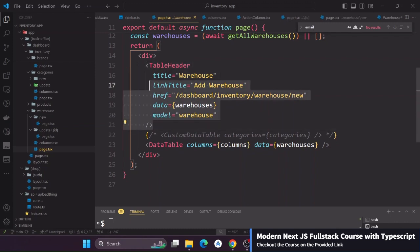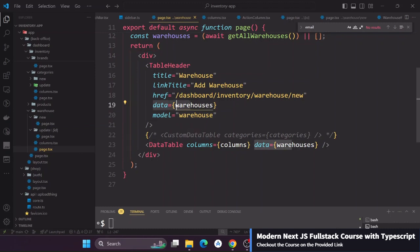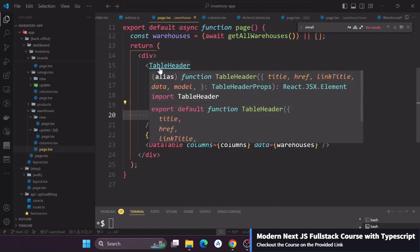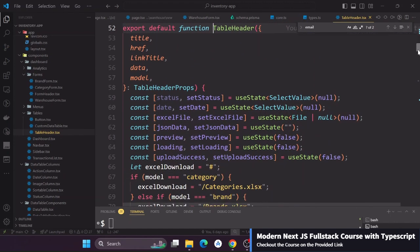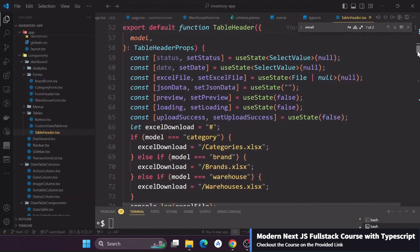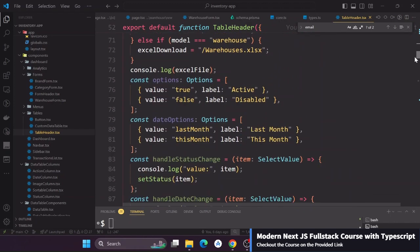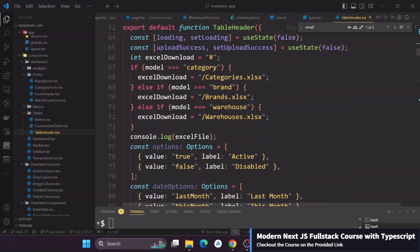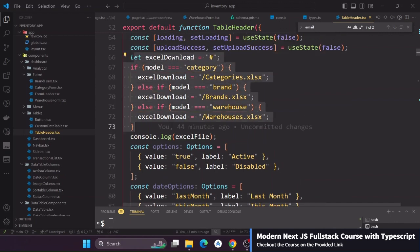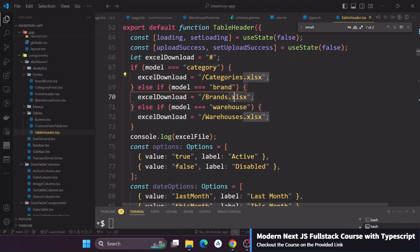The most important things is we are passing in the data and the model. If you go into the table header this is all where the magic is happening from. If I just go here and then I check you will see that first of all we are automatically generating the download file from here. We check the model and then we know which download file we are supposed to render.